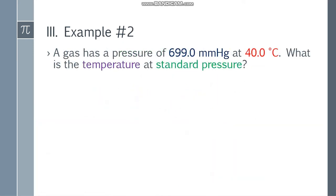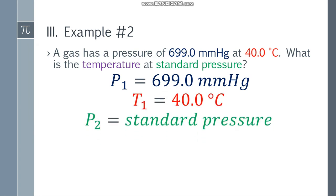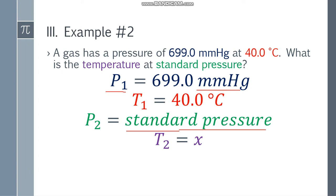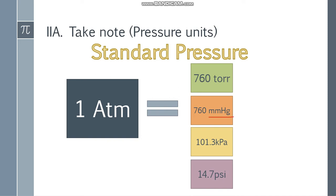Example number 2. A gas has a pressure of 699.0 mmHg at 40.0 degrees Celsius. What is the temperature at standard pressure? So P1 is 699.0 mmHg, T1 is 40.0 degrees Celsius, P2 is standard pressure, and T2 is unknown (X). Since we are using mmHg, our standard pressure is 760 mmHg.